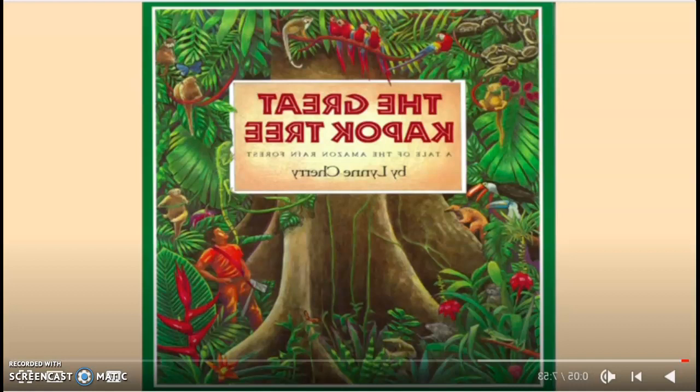I don't have the book with me, so I have a YouTube video up, and this YouTube video is by Mr. Baker's Bookshelf, and he would be reading this in his read-aloud, but I'm just going to pause the video and read and go through the video and read the story as we would in class. So this is The Great Kapok Tree, A Tale of the Amazon Rainforest by Lynn Cherry.